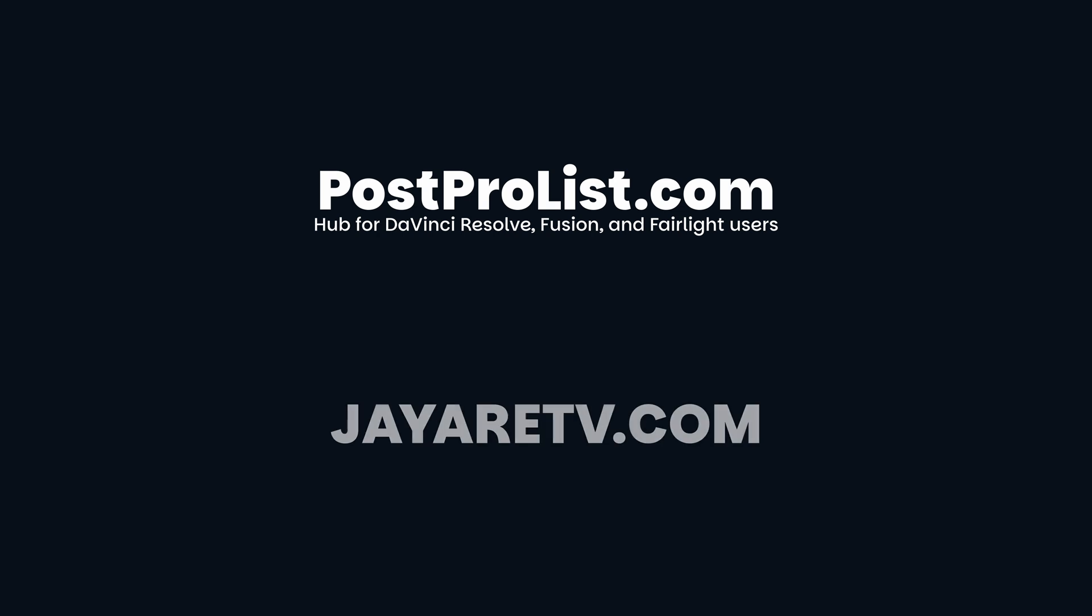I invite you to join the community for any DaVinci Resolve, Fusion, or Fairlight questions. And give this video a like if you'd like to see more short videos like this one.